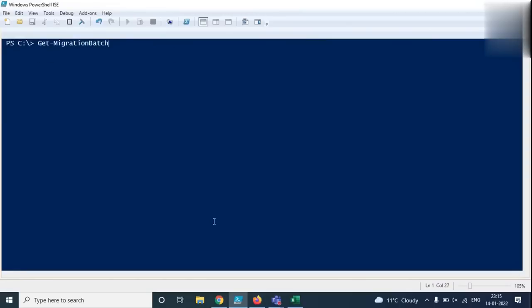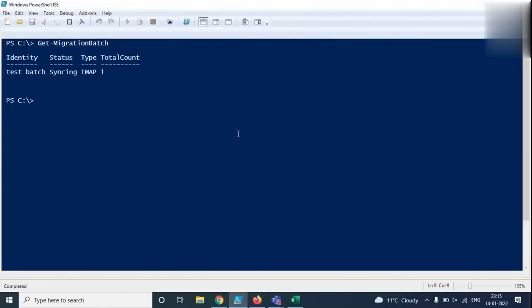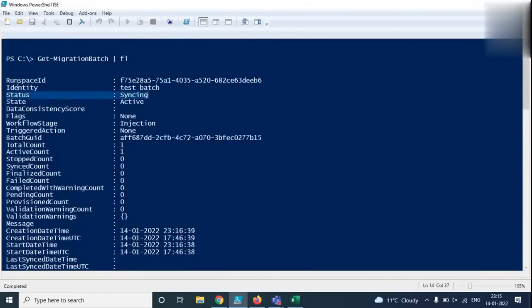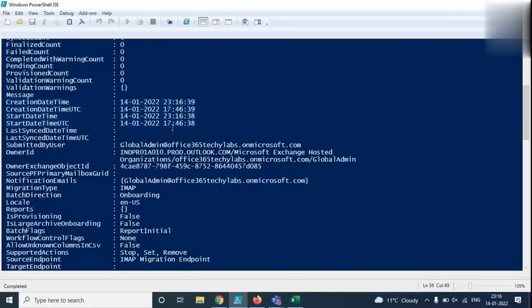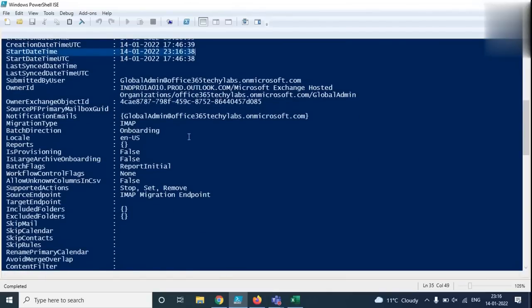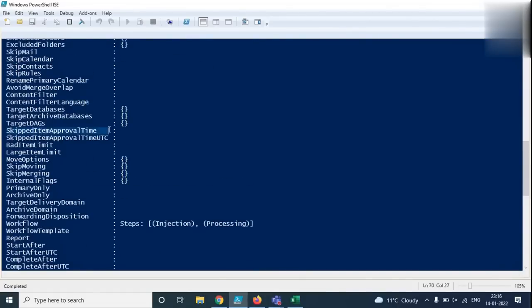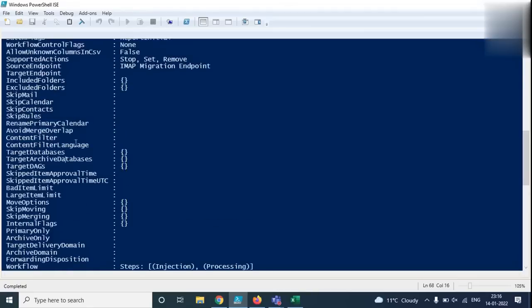To check the migration batch from PowerShell, run Get-MigrationBatch and press Enter. This shows the batch status, migration type, and batch name. For more details, pipe to FL: Get-MigrationBatch | FL. You can see all details including batch name 'test batch', state as Active, creation time, start time, and counts of items moved and skipped.